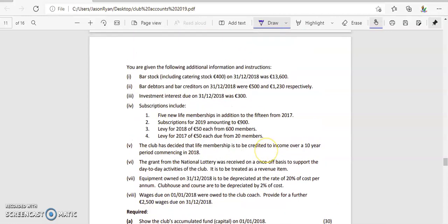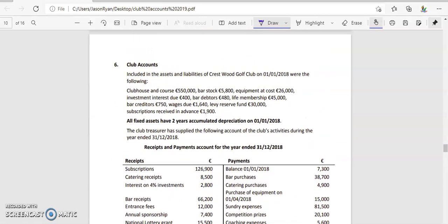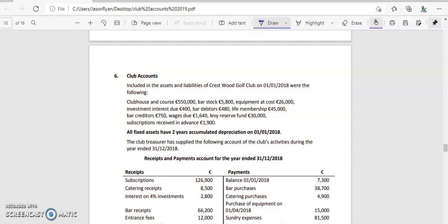The first thing we need to do for the accumulated fund is look at our assets and liabilities and list them. In our club accounts, the club house is going to be an asset, bar stock is an asset, equipment cost is an asset — we have them for more than one year, so we're thinking back to what we put onto our balance sheet. Investment income due is an asset — it's due to us.